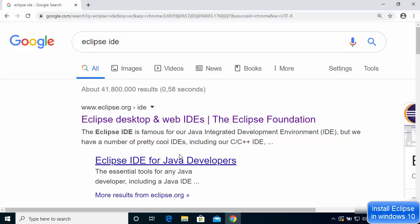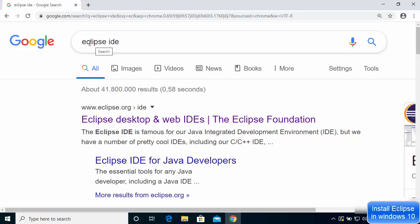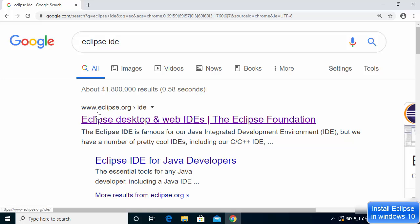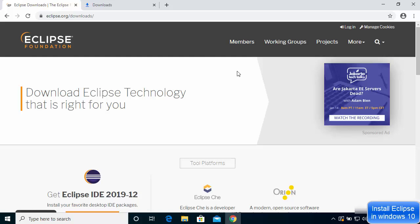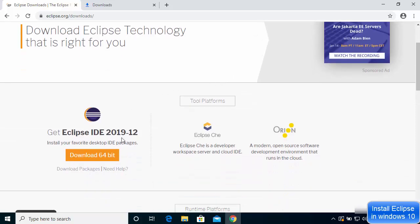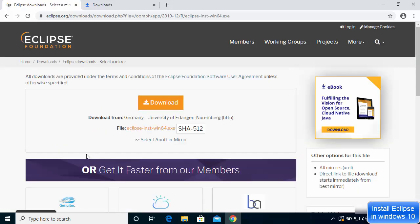Open your favorite browser and search for Eclipse IDE. The first link that appears will be from eclipse.org. Click on that link, and once the eclipse.org website is open, you can see the Download button at the top. Click on it, then scroll down a little and you can see the option for Eclipse IDE 2019-12.